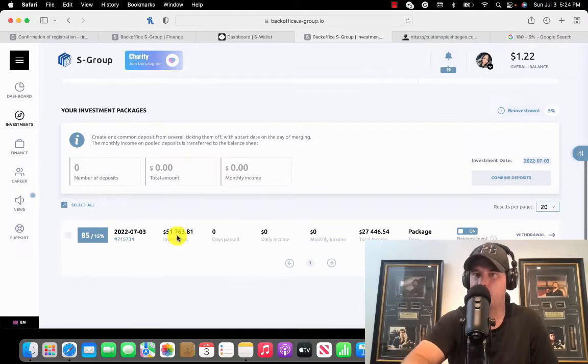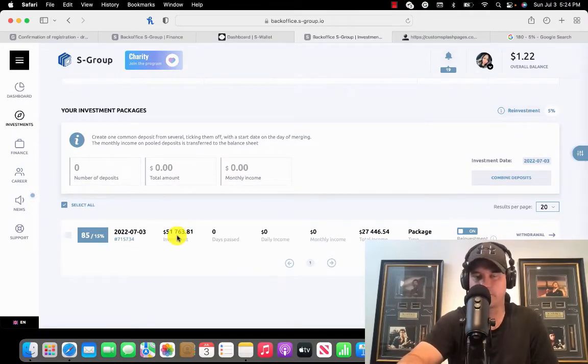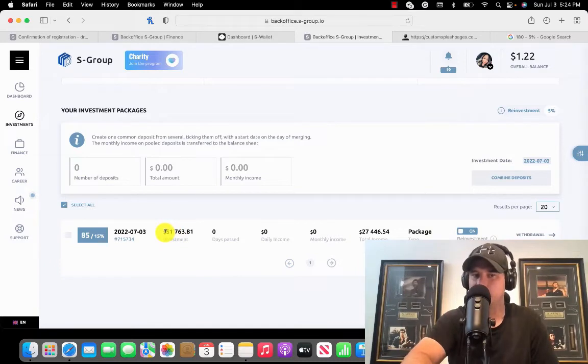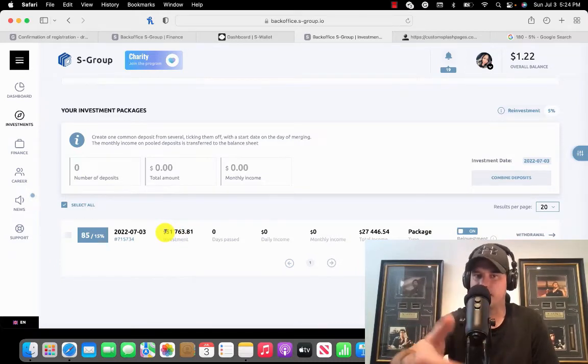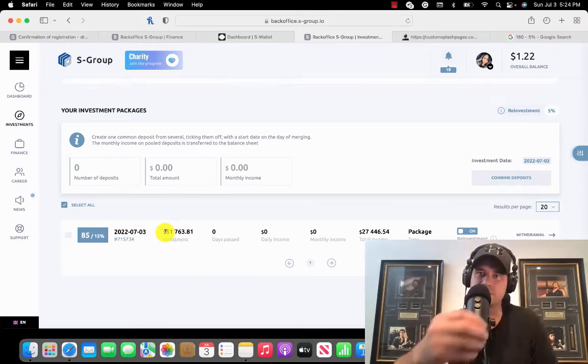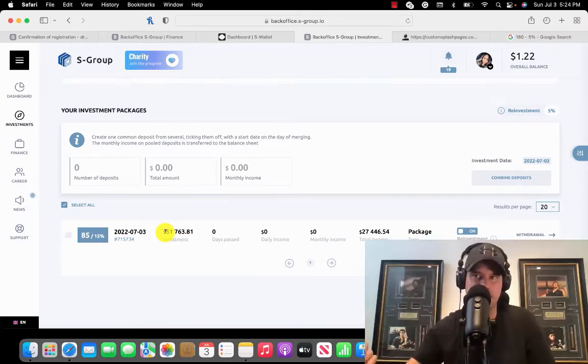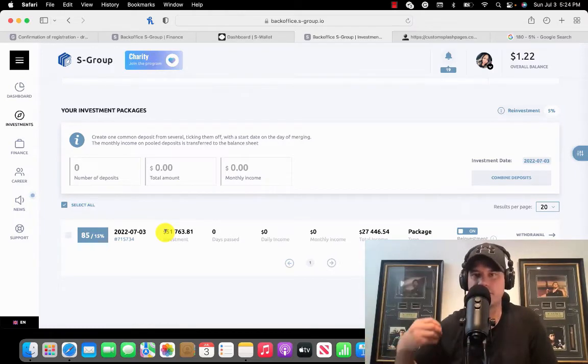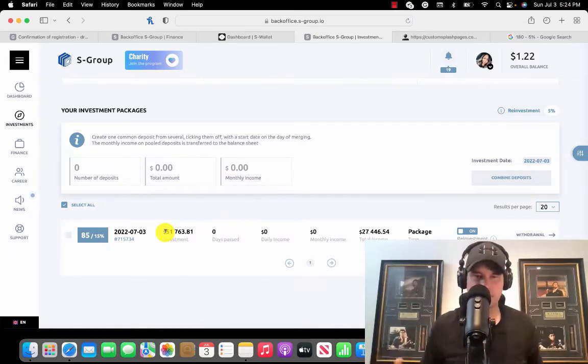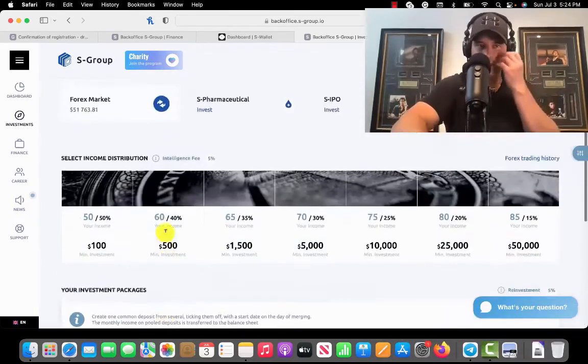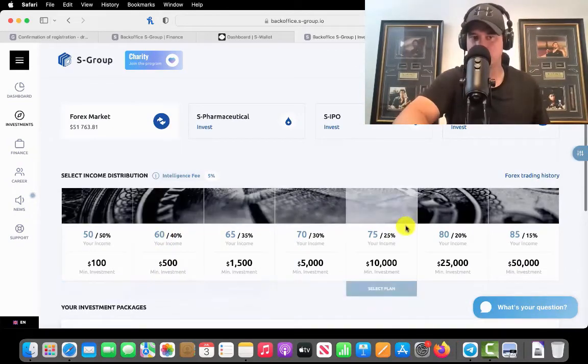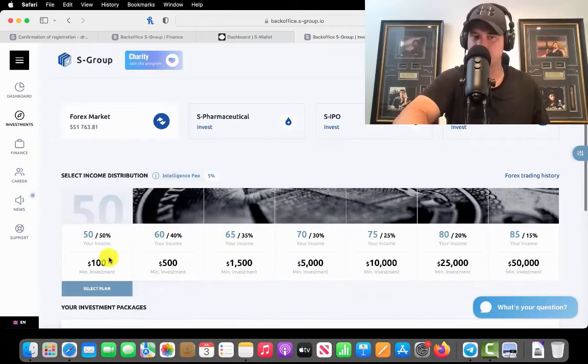That $180, or whatever it was, $171 or something, is actually in my investment now, in my big investment. So it's going to all earn together and it'll definitely make over $15 a month. Here's the thing, guys: if you look at what S-Group is telling you here, this is for testing, this is for investing.